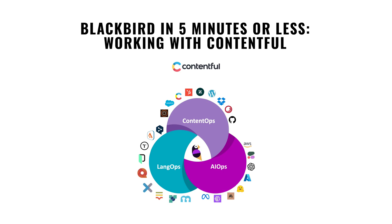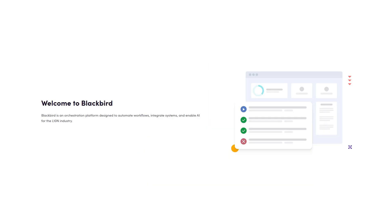Blackbird presents in five minutes or less, working with Contentful. Welcome to Blackbird.